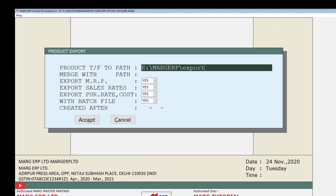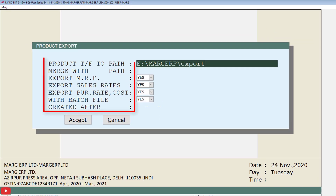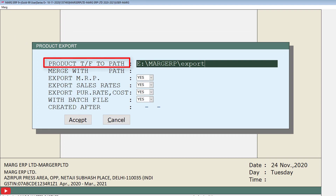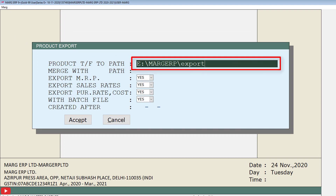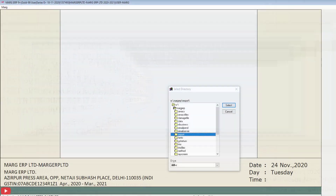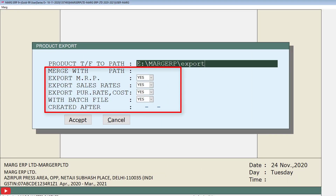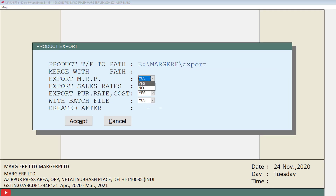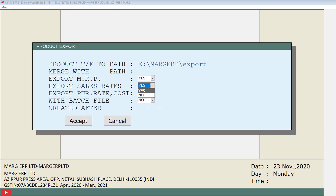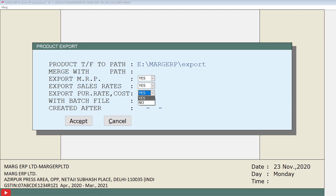Click the Select button, and the Product Export window will open with a few fields. The first field is Product Transfer To Path, which will show the path you just selected from the Select Directory window. Fill in the remaining fields as per your requirement, such as whether you want to export the MRP, sales rate, purchase rate, and cost of the items.